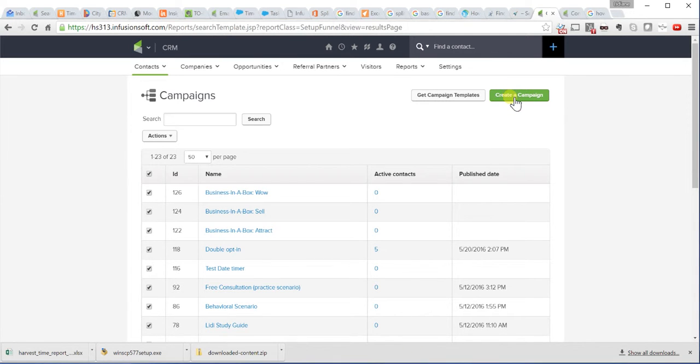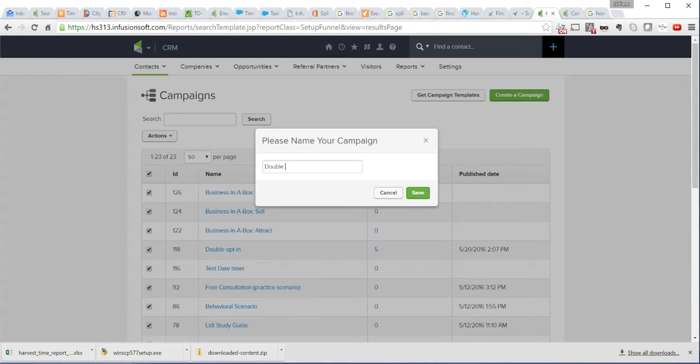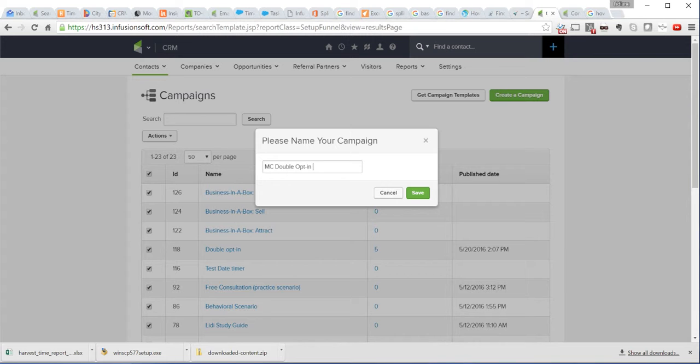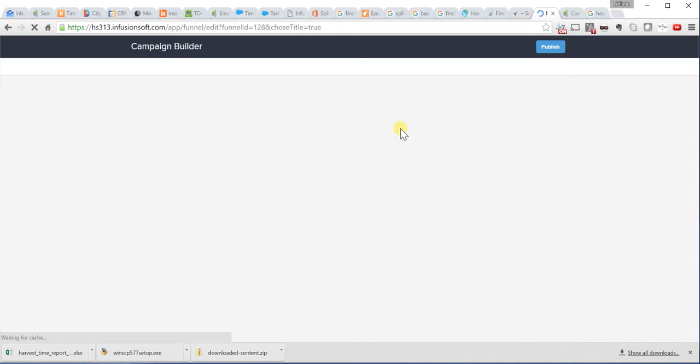I will click on create a campaign. Double opt-in. I'll put MC double opt-in for MoCo Consulting. Save. And that will take us to the campaign builder.